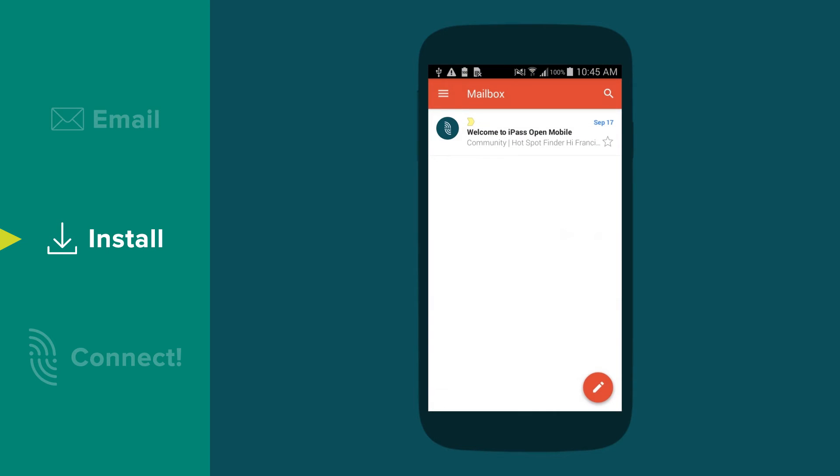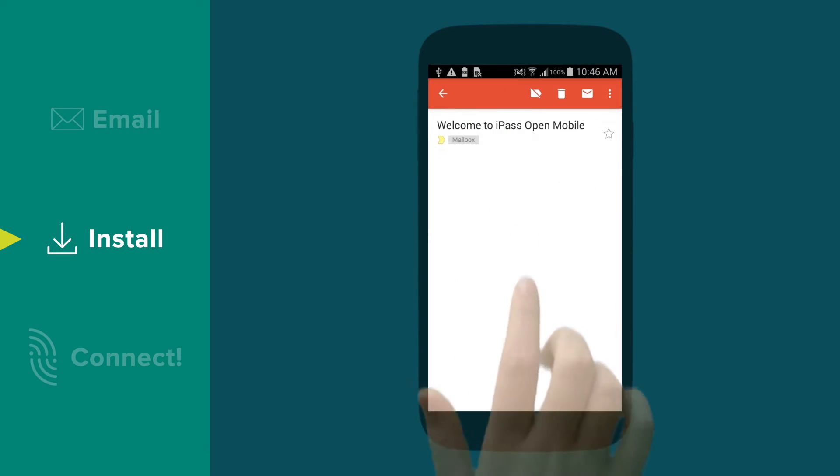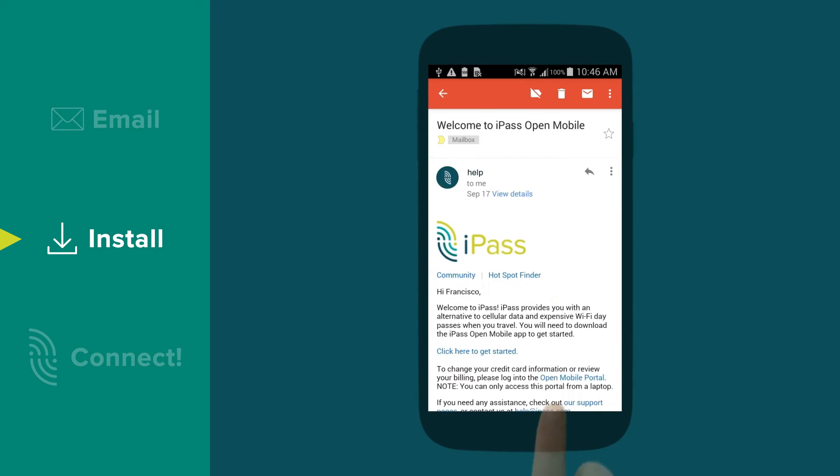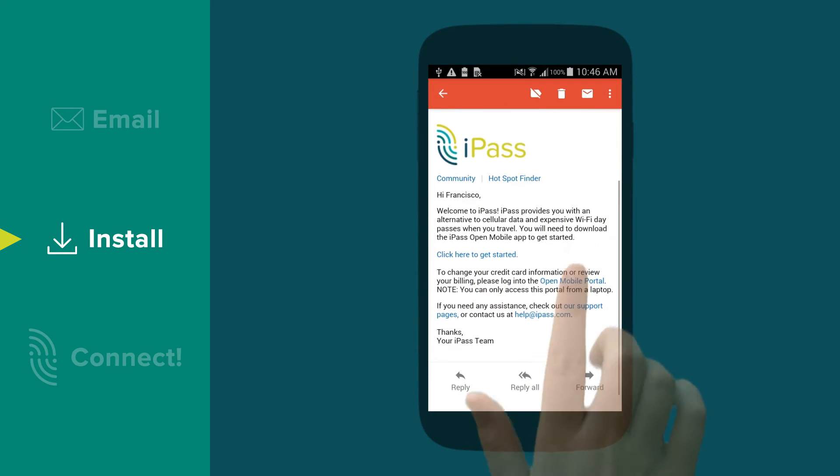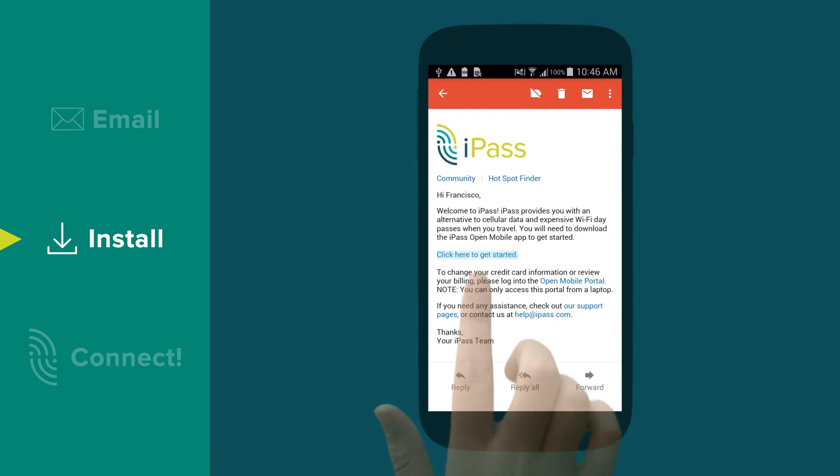To install the app, open the iPass welcome email on your phone or tablet. Tap on the link to get started.